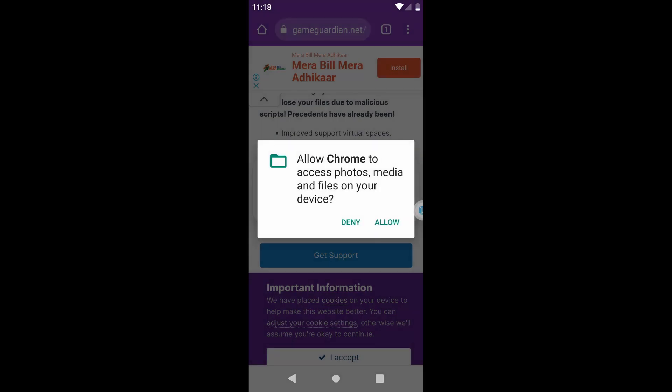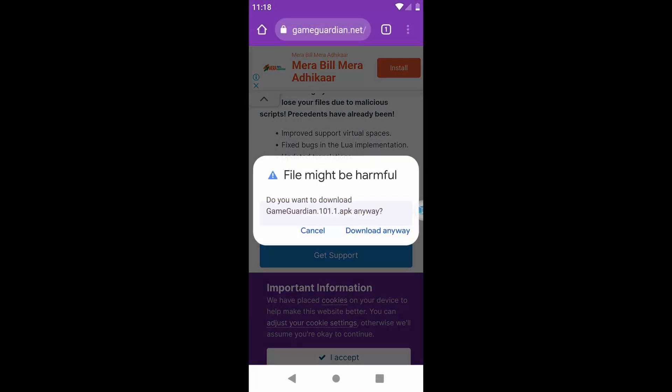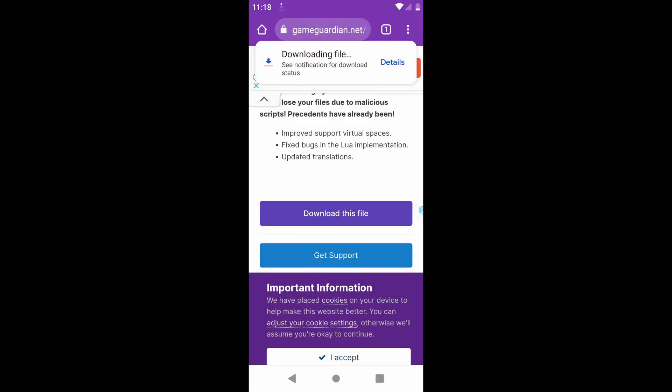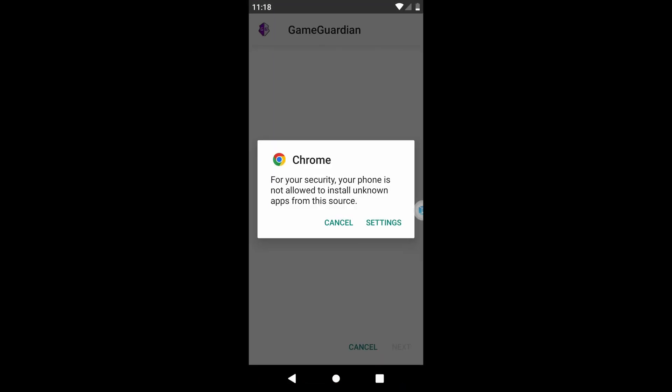Grant the necessary permissions to start downloading. After downloading is complete, install the GameGuardian application.